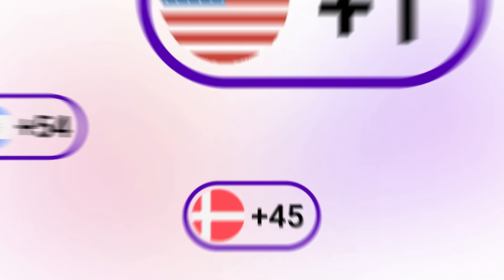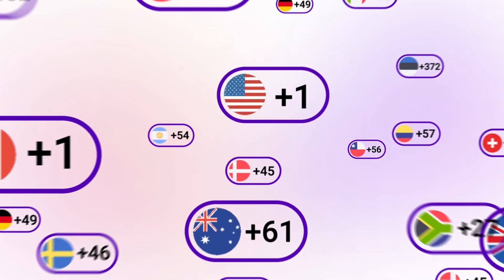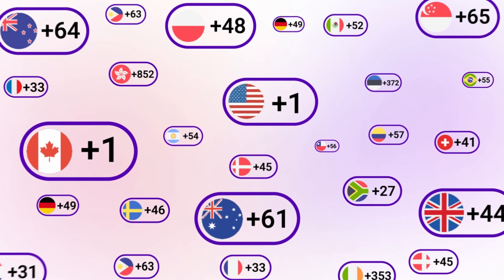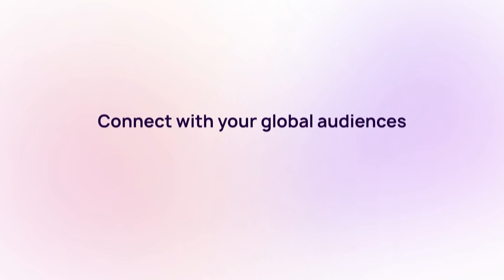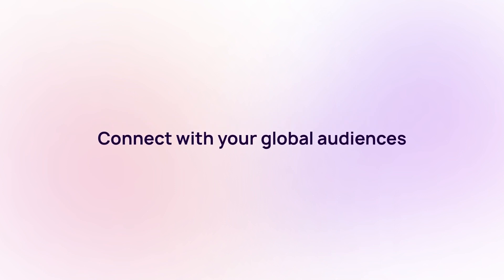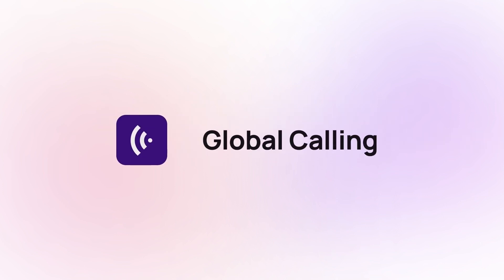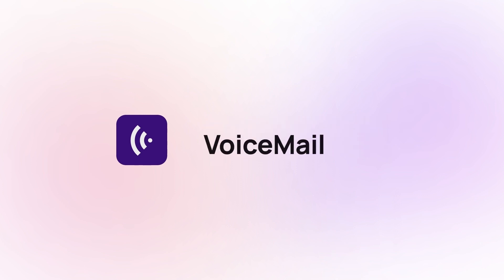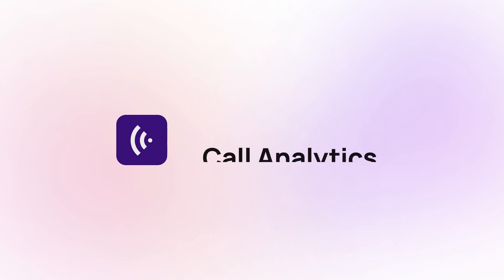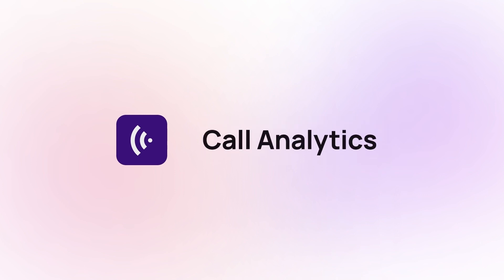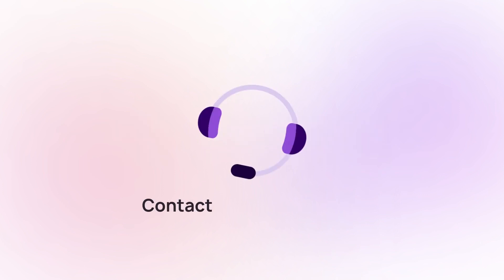Get 100 plus international virtual phone numbers from CrispCall and connect with your global audiences remotely from a single app. With CrispCall, you can get advanced telephony features like unified call box, global calling, text messages, voicemail, multi-level IVR, and call analytics.